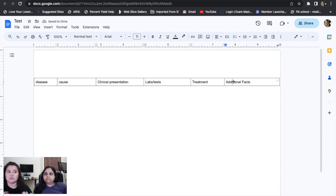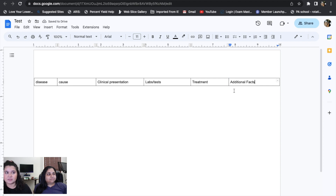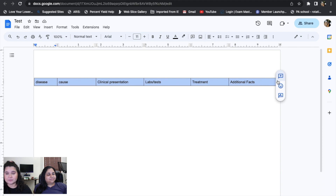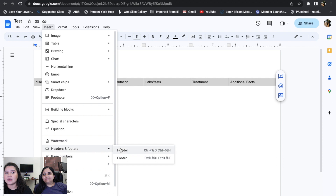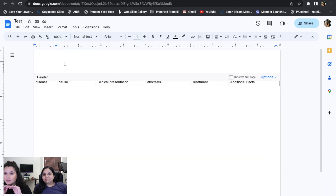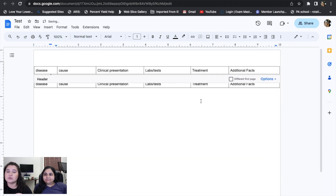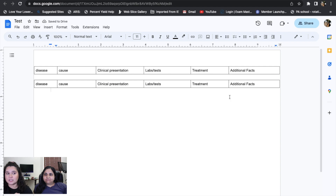Once your row is set up, copy it and add it as a header. The reason we add it as a header is so it appears at the very top of every single page automatically — you don't have to re-add that section manually, and it saves you a lot of time.